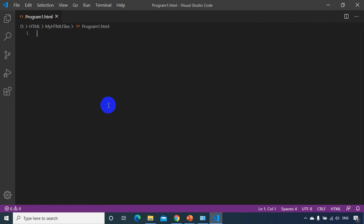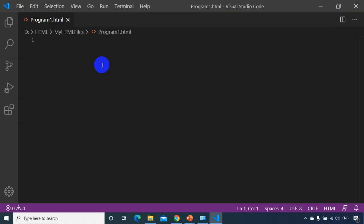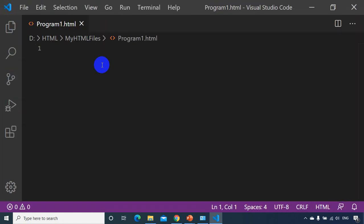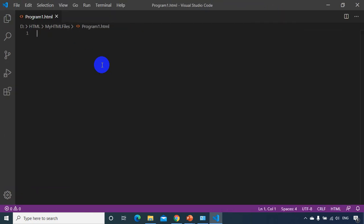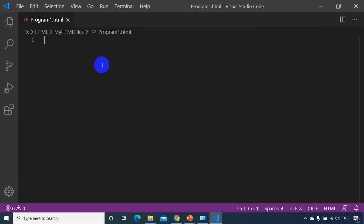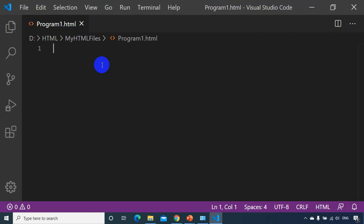Now you can see here, this is a dark theme that we are using. If I want to increase the font size I have to press Control plus — you can see I'm increasing the font size. And if I want to zoom out or zoom in, Control minus will reduce the font. Let me increase the font.